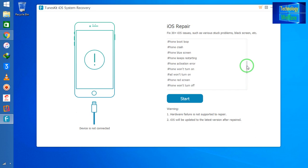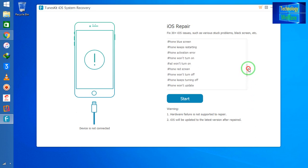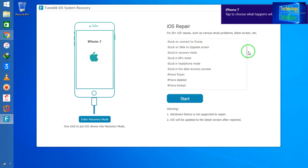If you are having a problem with iPhone iCloud activation error, you can also address that by virtue of this software. There are various kinds of issues you can easily fix. Simply connect a data cable from your iPhone device to your PC — it's now connected.